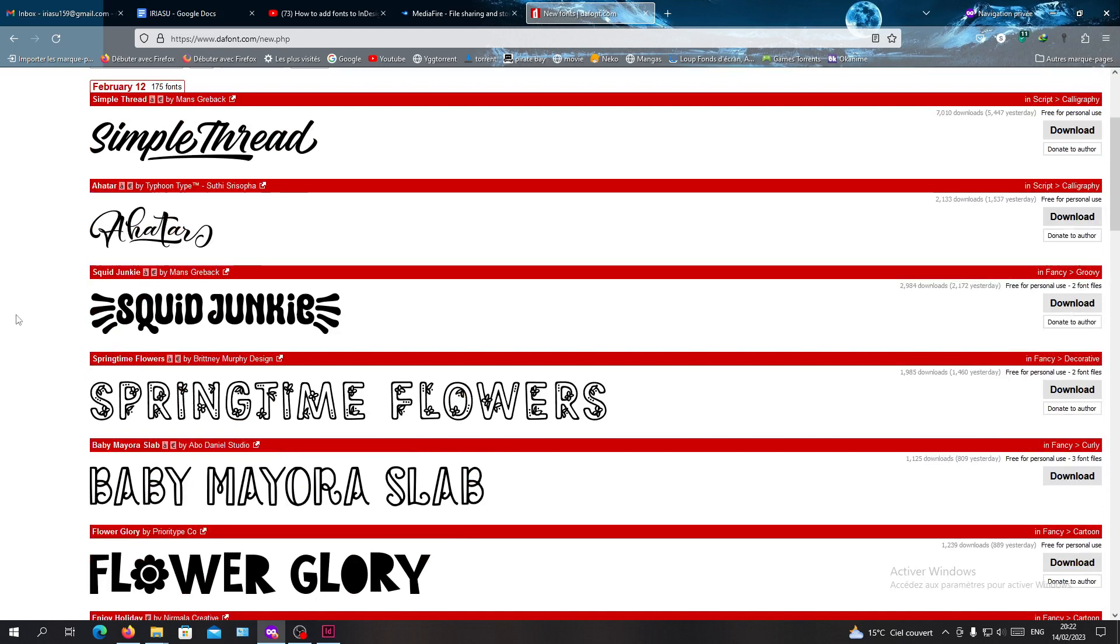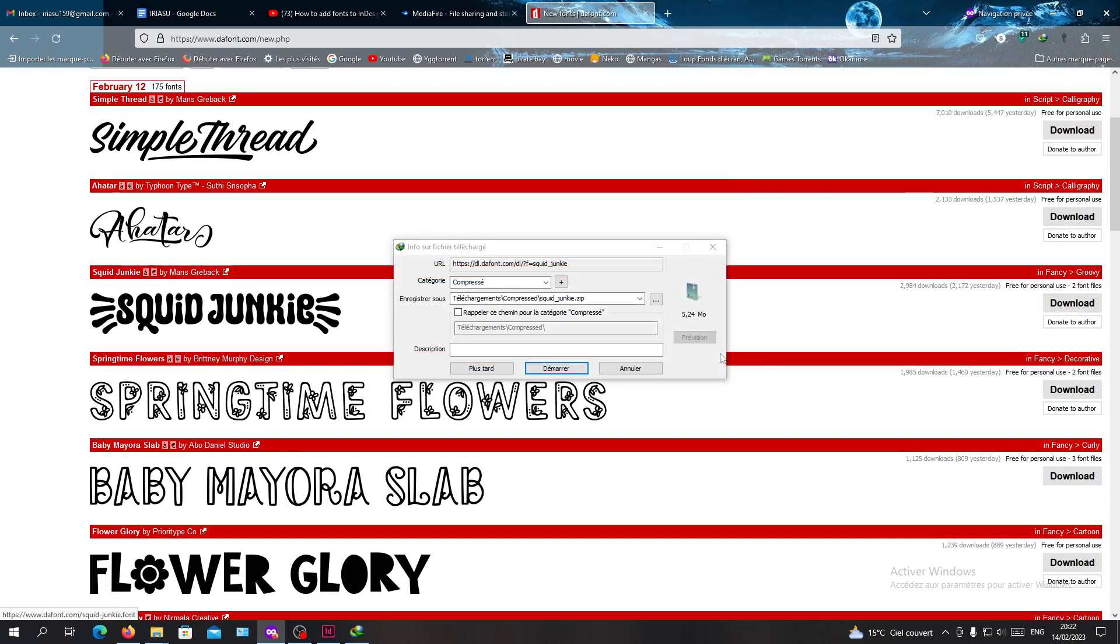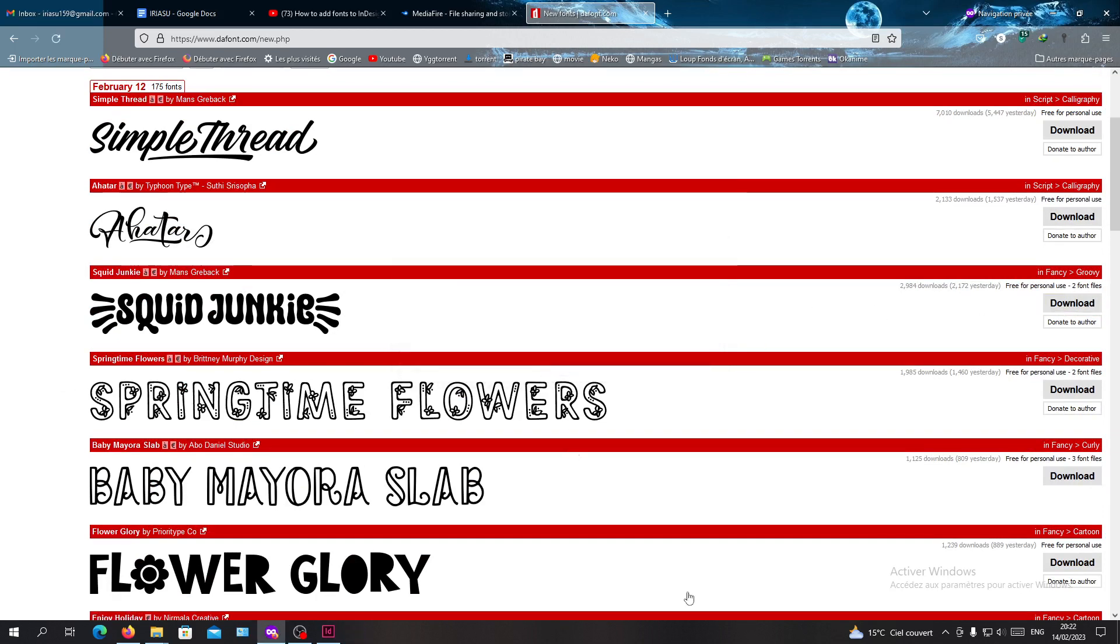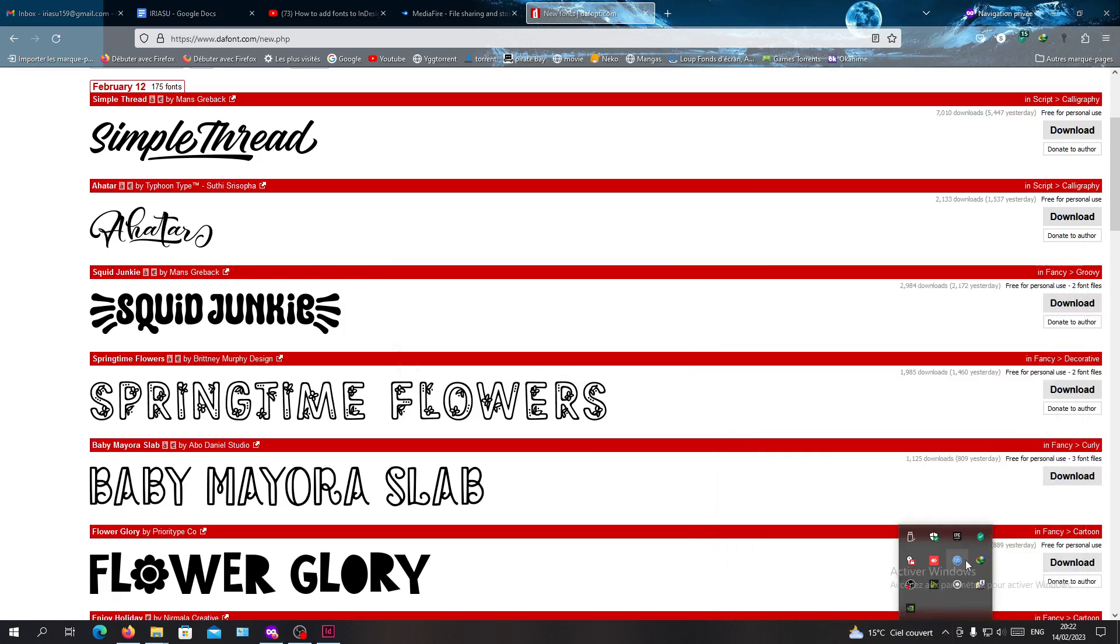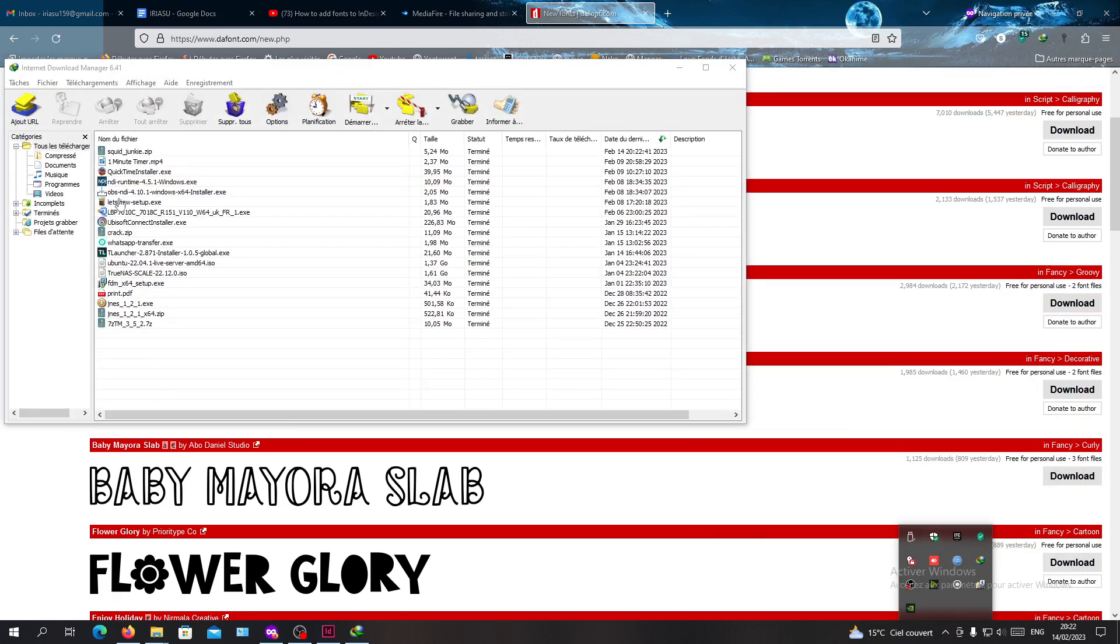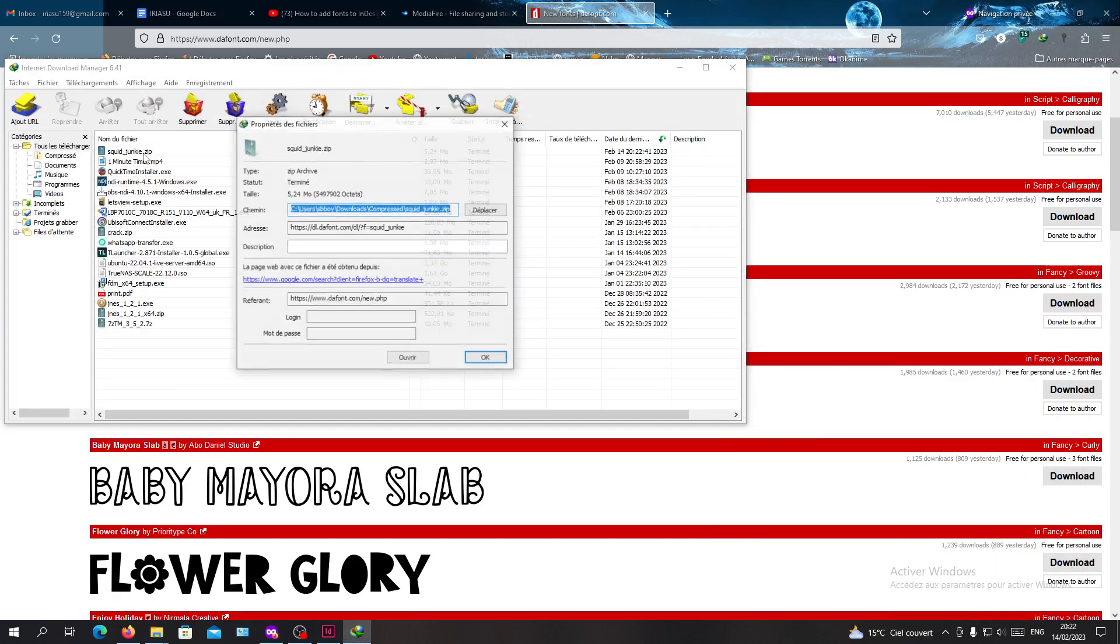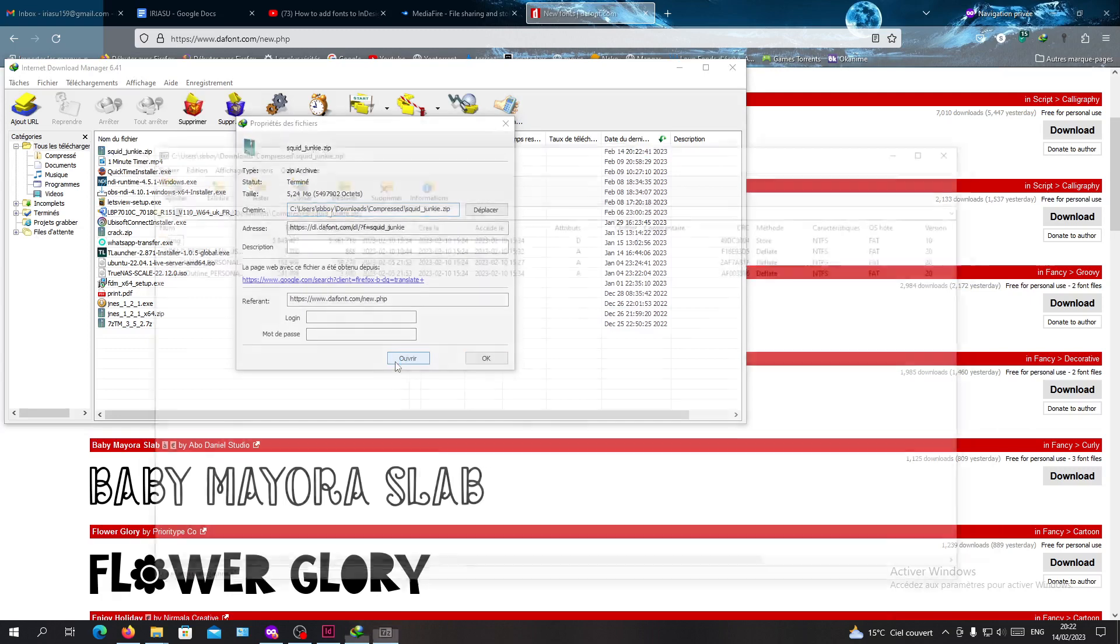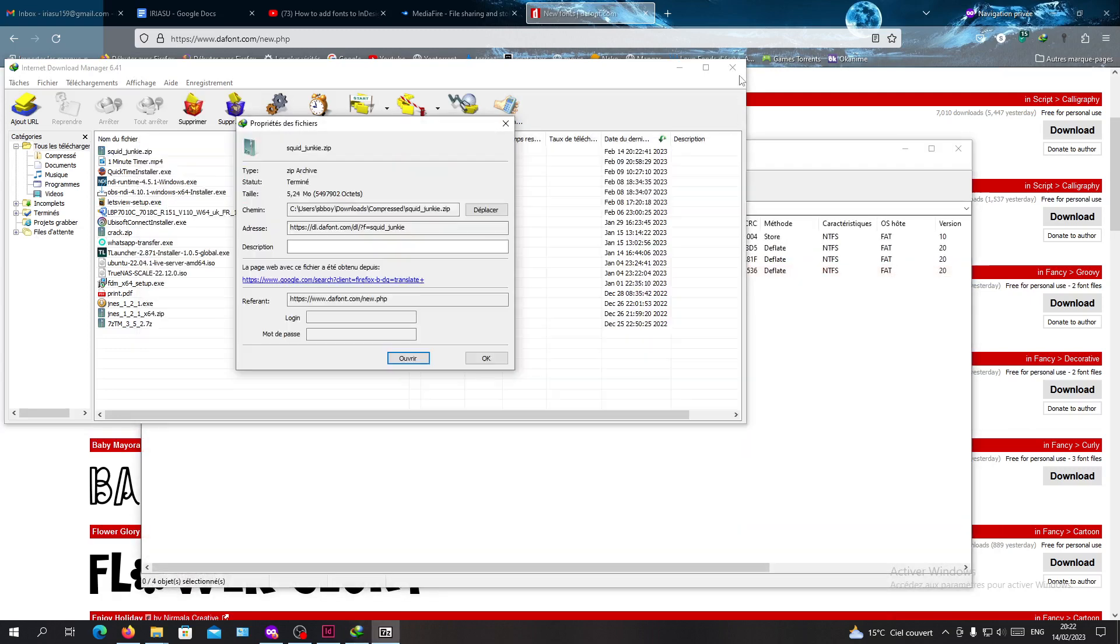For example, let's download this one called Squid Junkie. Just click on download and you'll have a zip file. Click on it and you'll go to your file installation folder.